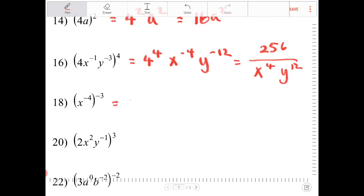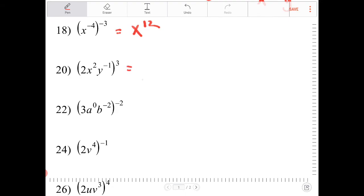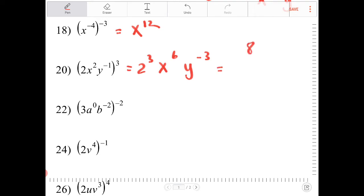X to the negative 4 to the negative 3 is x to the 12. The next expression gives 2 to the third, x to the sixth, y to the negative 3, which is equivalent to 8x to the sixth over y to the third.